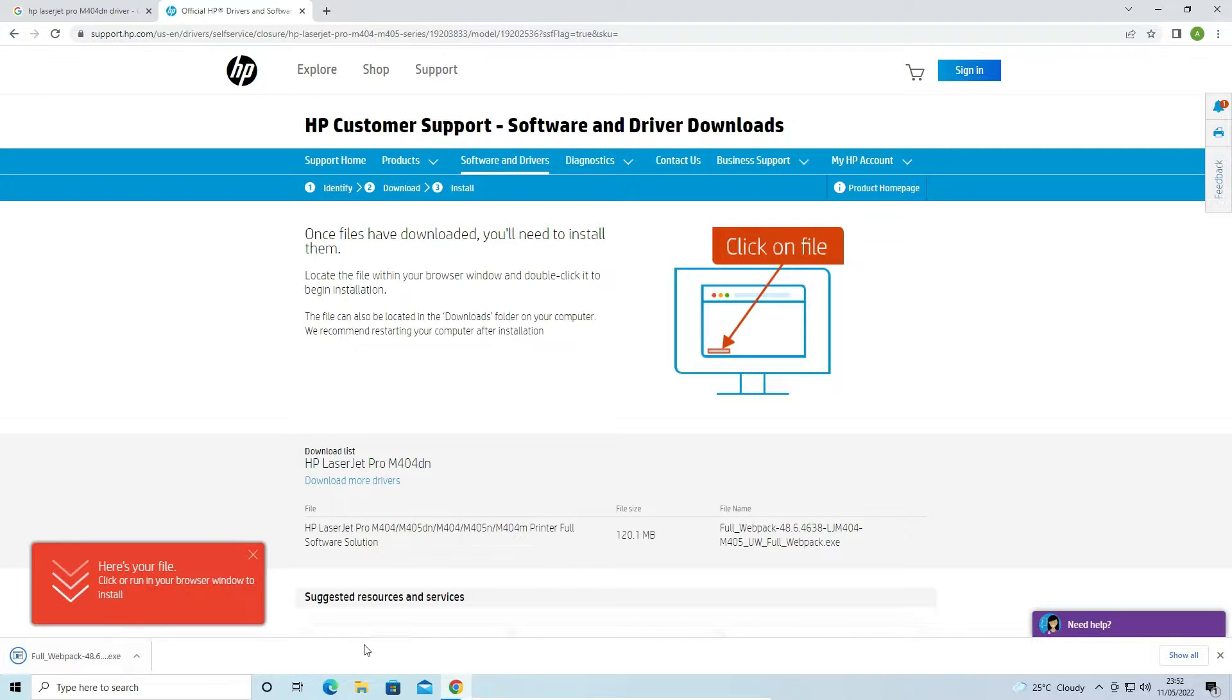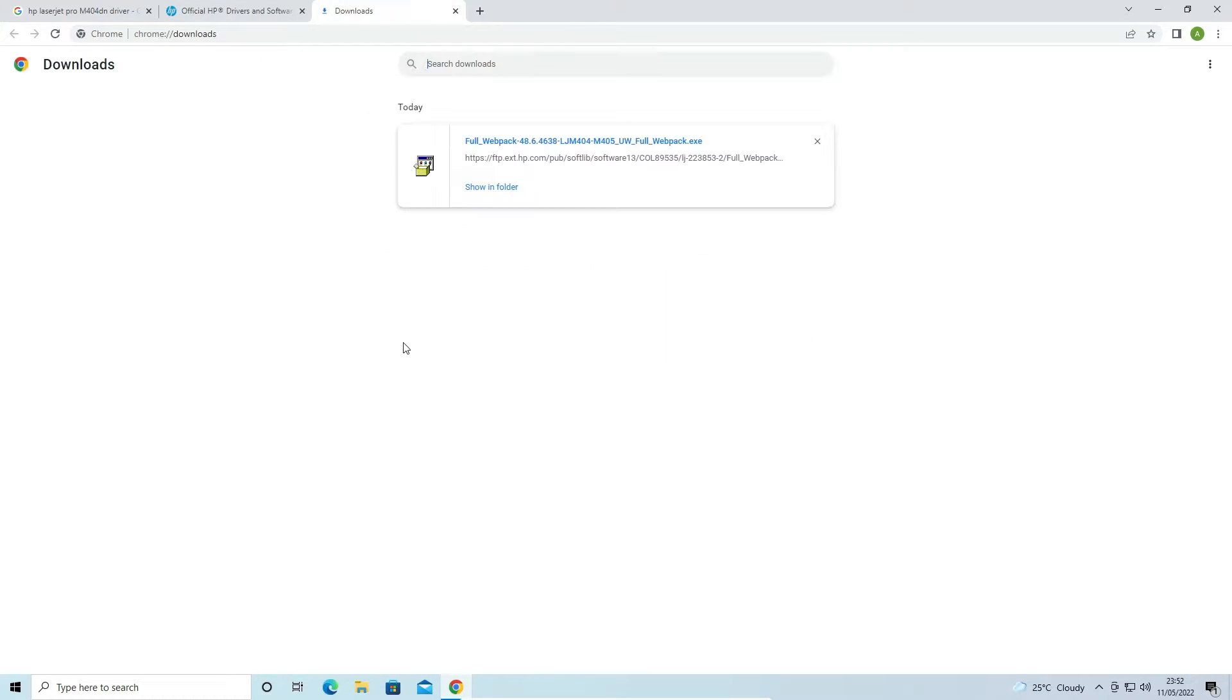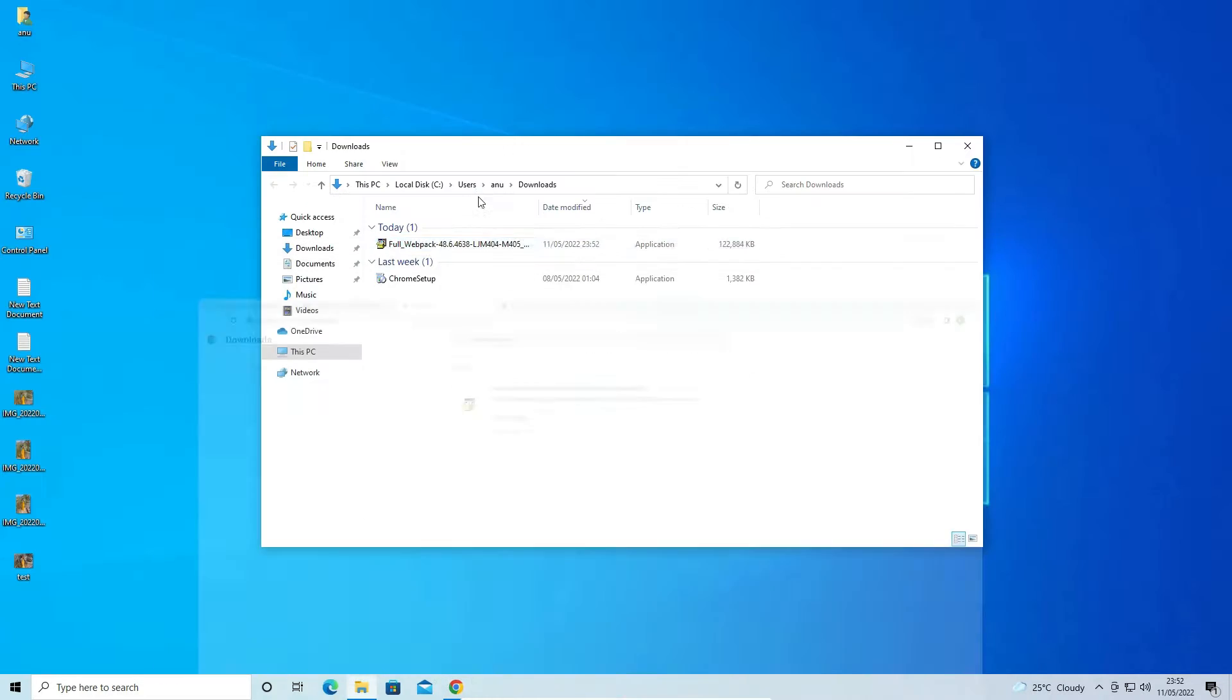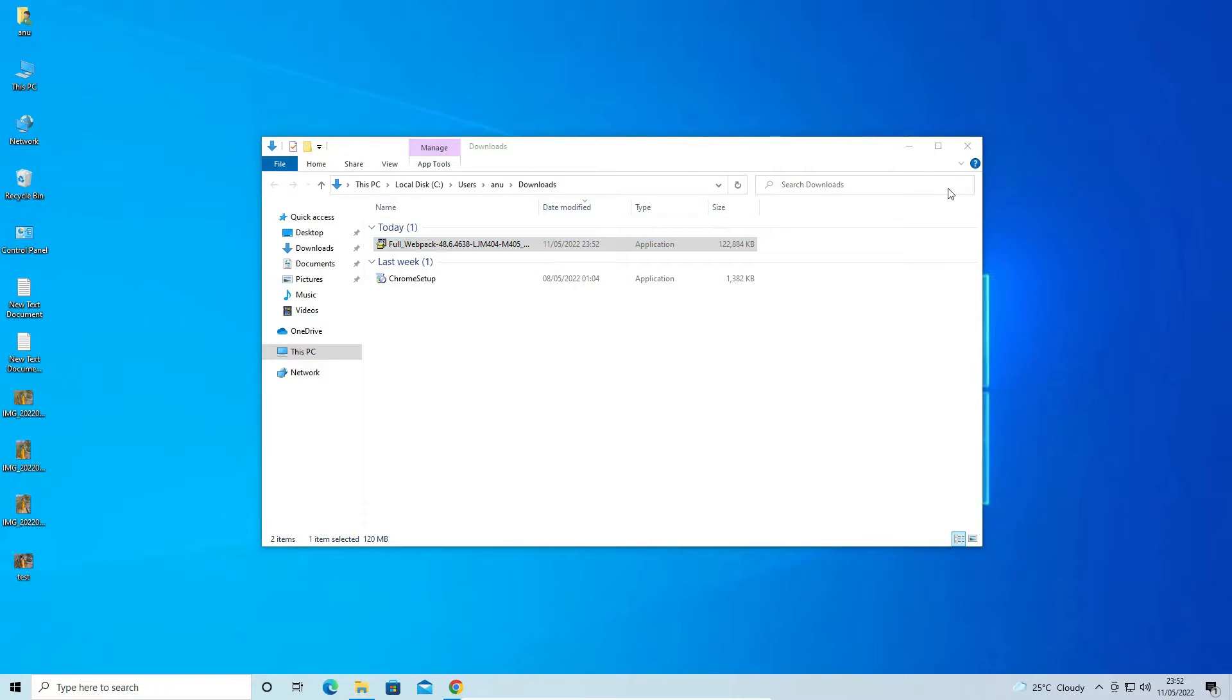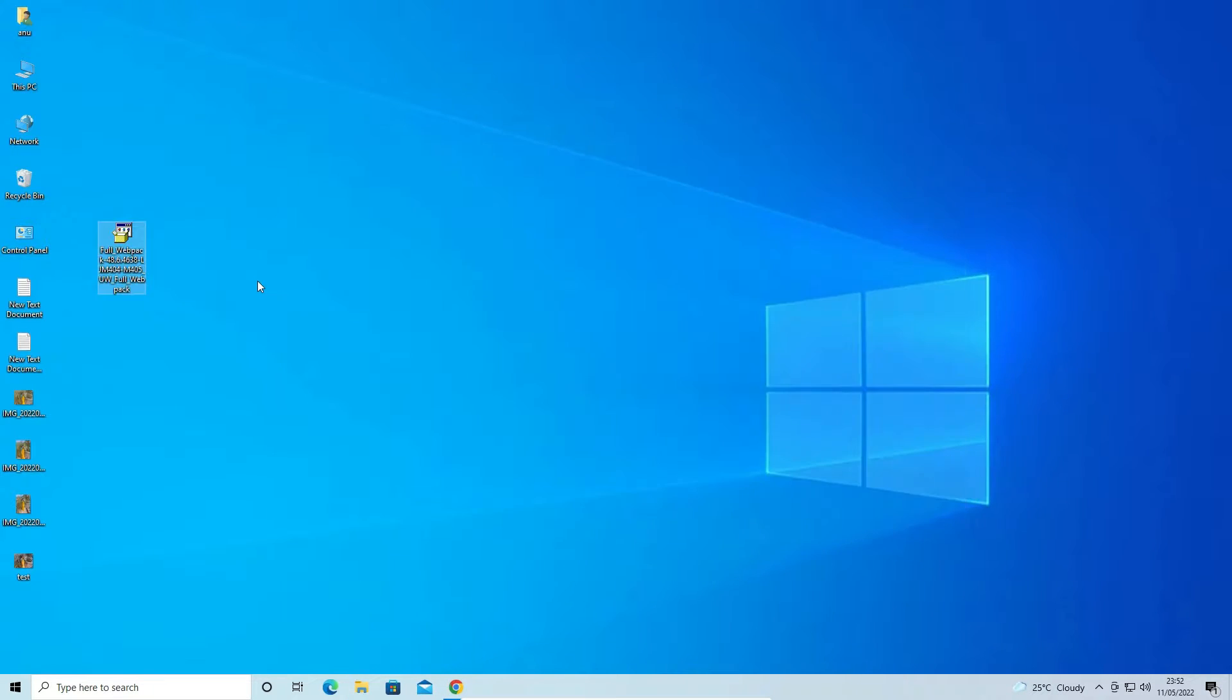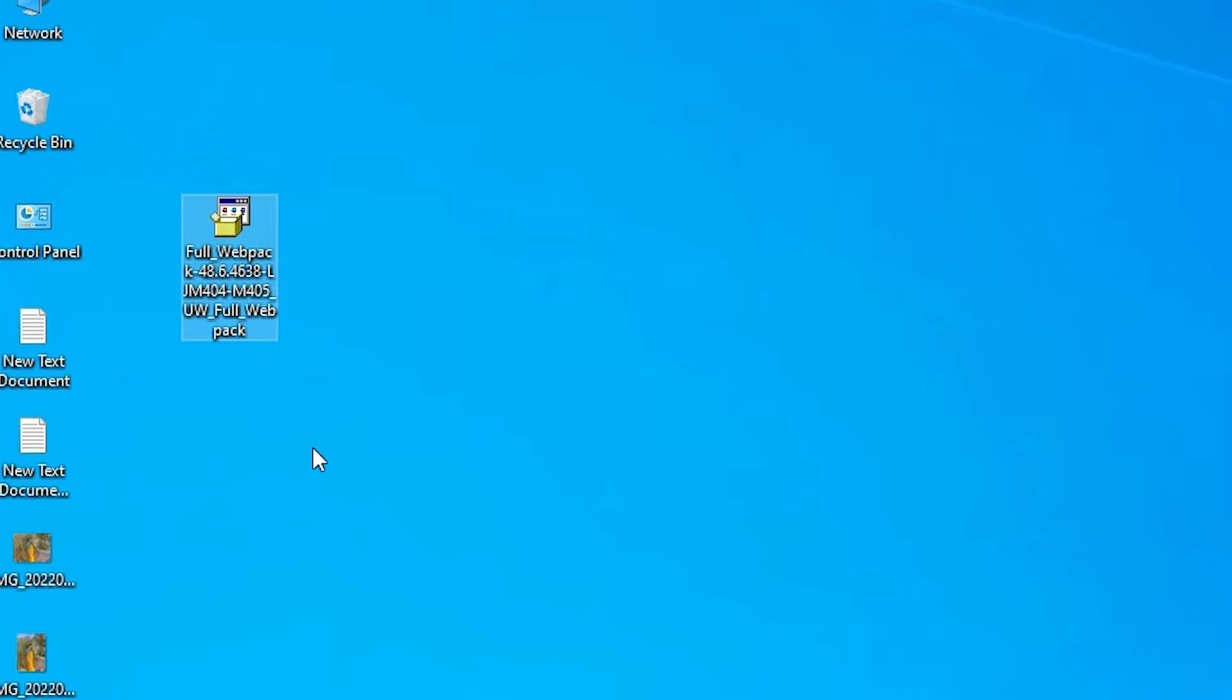Now our download is completed. Just click on show all, show in folder, and drag this file to desktop. Close this.